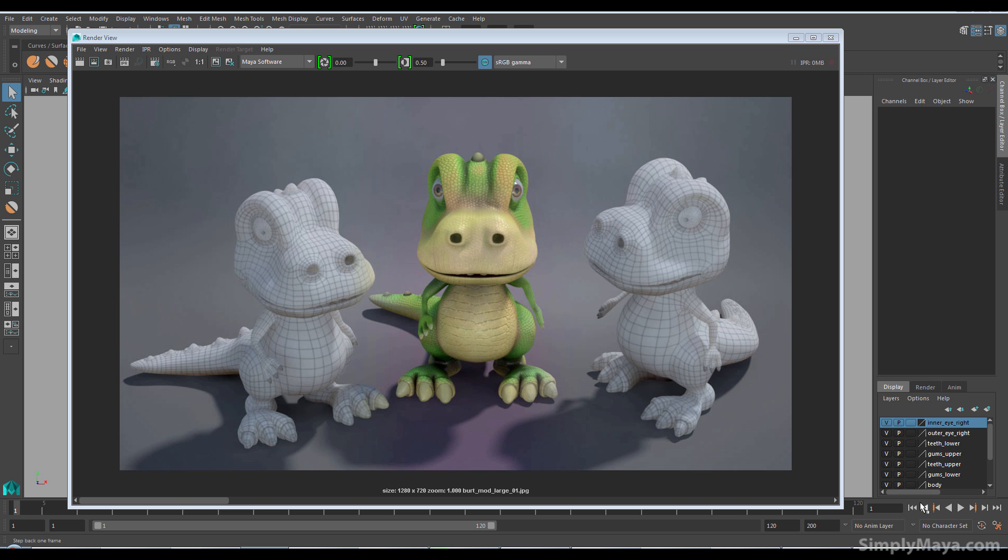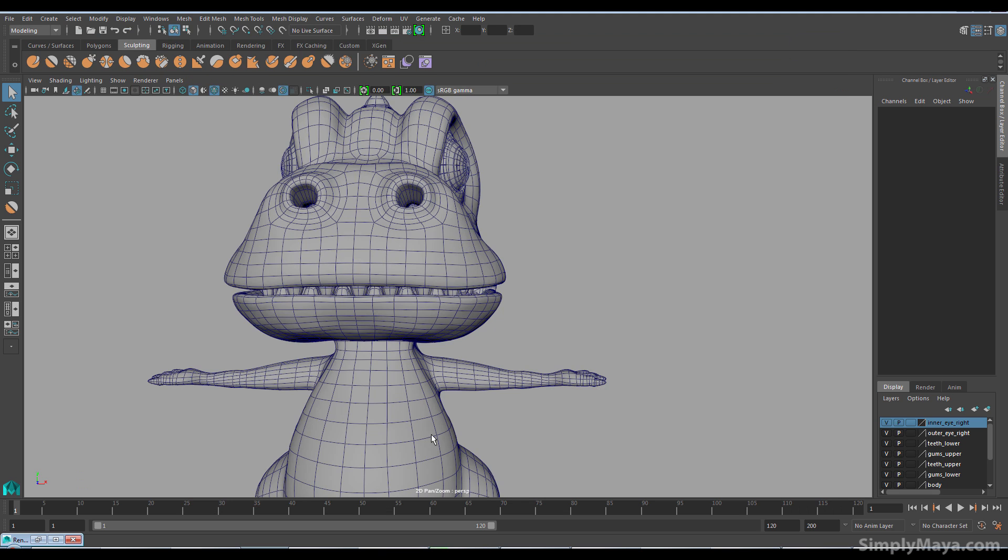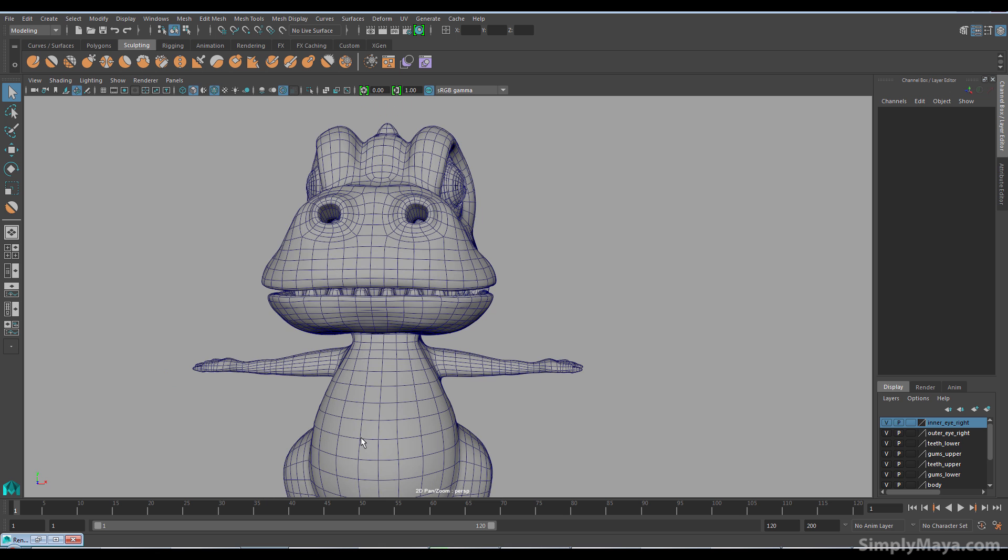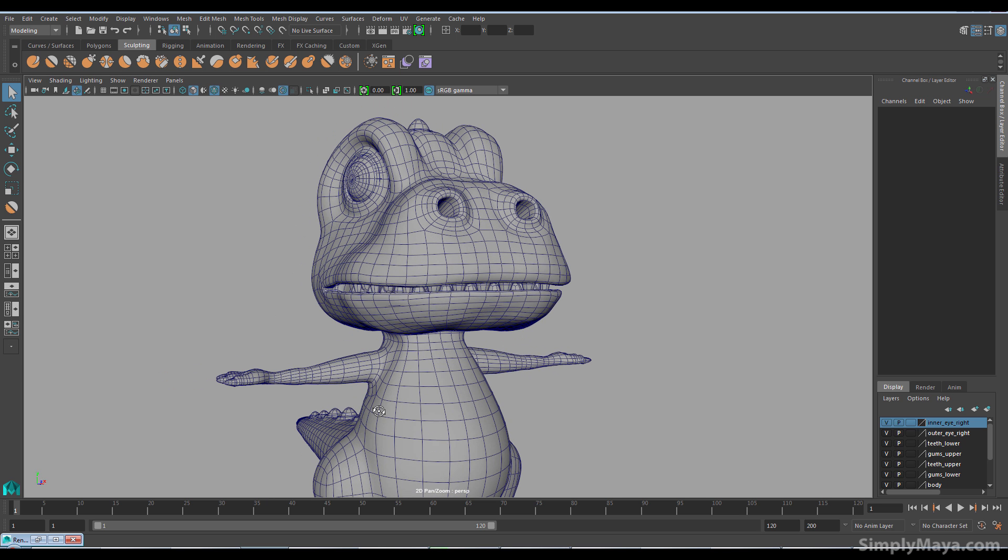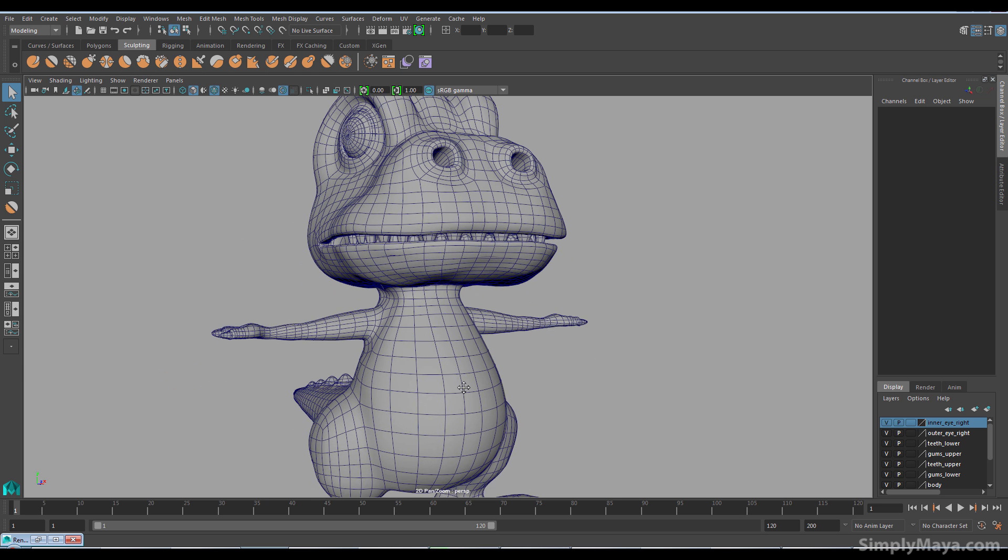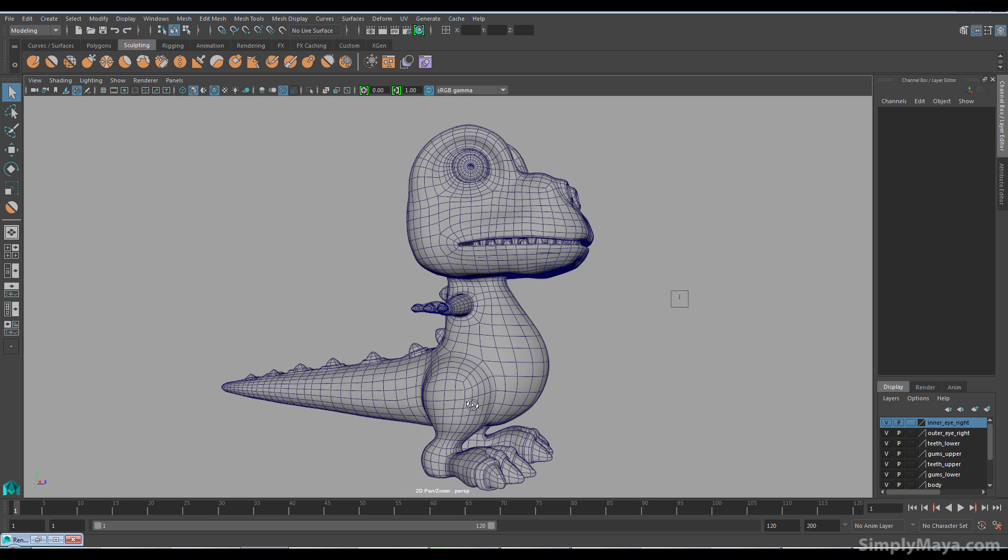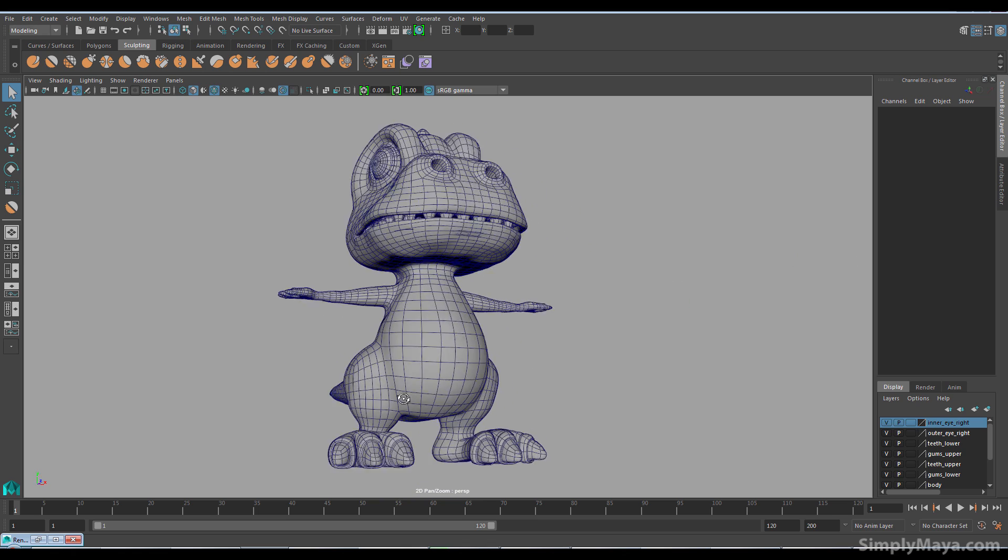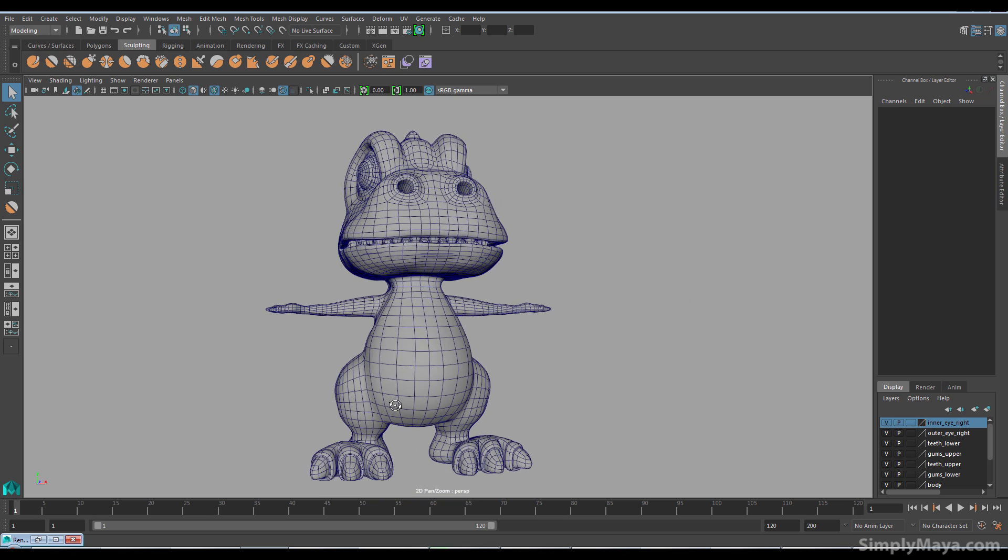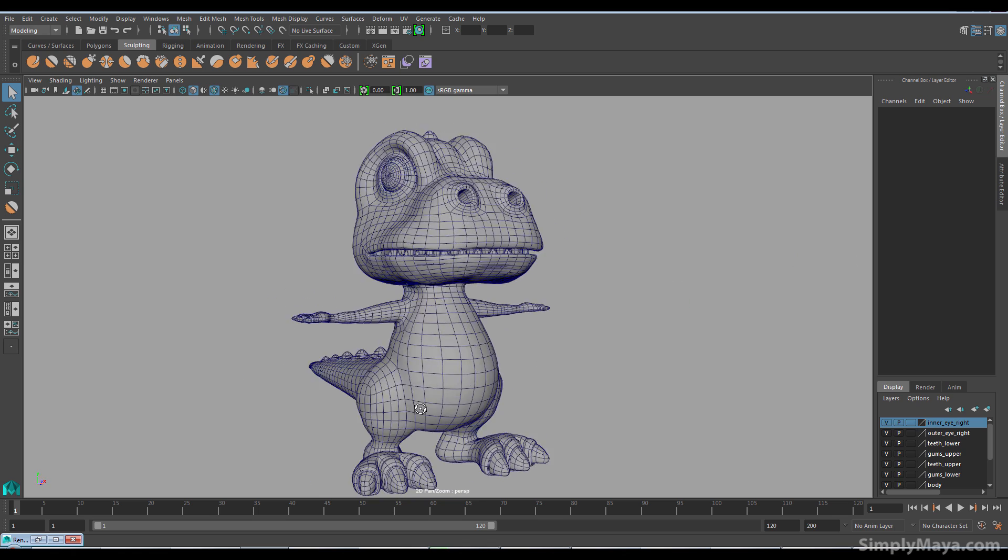So in this first volume we're going to cover the modeling. Let's take a look at the model itself. We're going to focus on good topology with quads and also nice edgeflow which will allow us to rig and animate this guy without any problems.